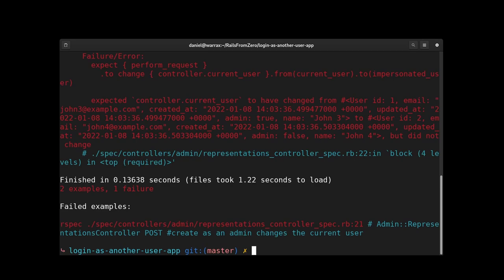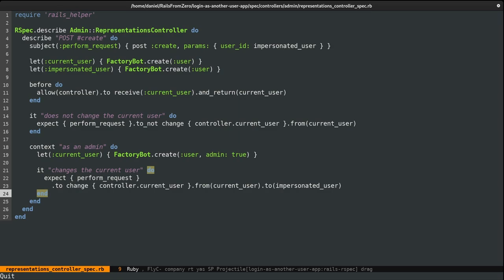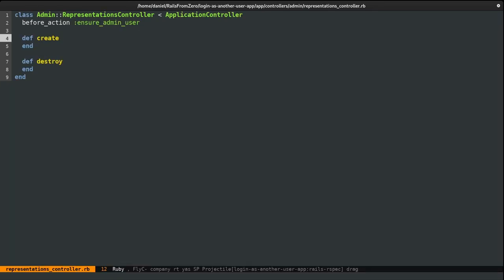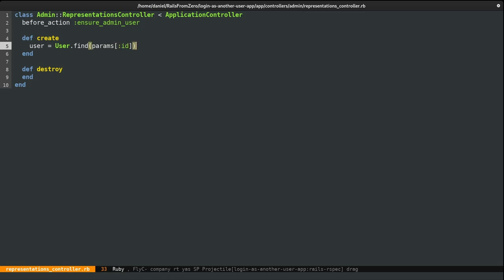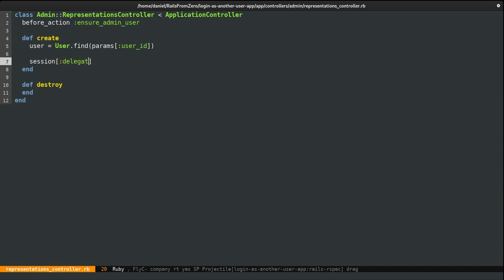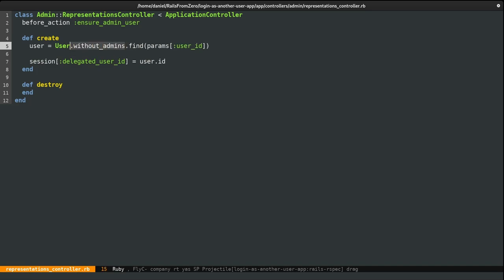It has not changed, so let's fix this. I'm going to jump to the representations controller. First we'll search for the user we want to log in as — params[:user_id]. Then we want to store this user ID inside the session, and I'm going to name this key 'delegated_user_id' equals user.id. We could have set params[:user_id] directly, but I don't like blindly reading params this way — and in the future we might extend this, for example so admins can't log in as another admin.